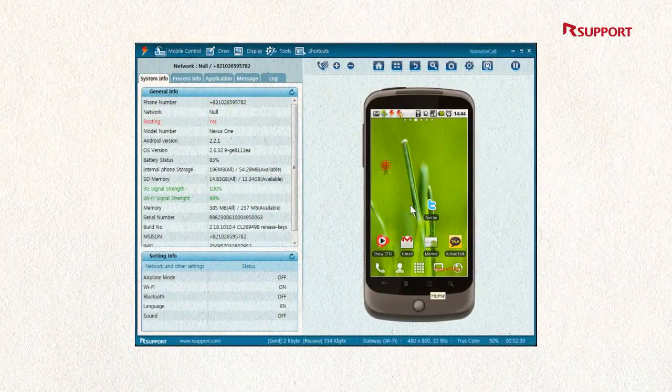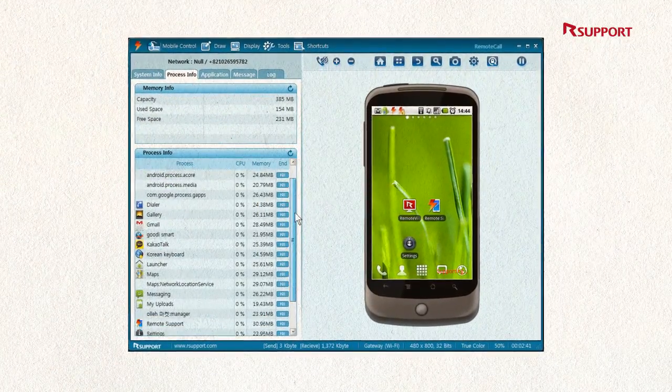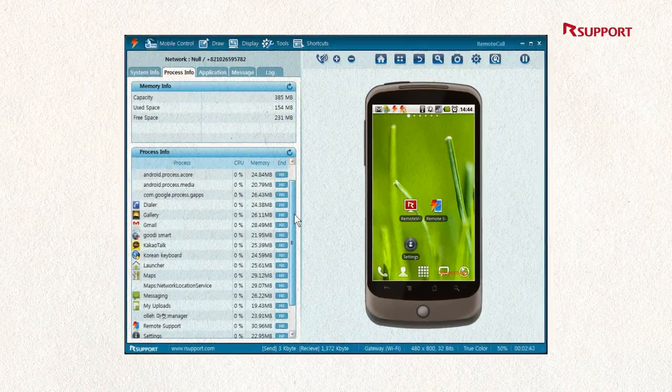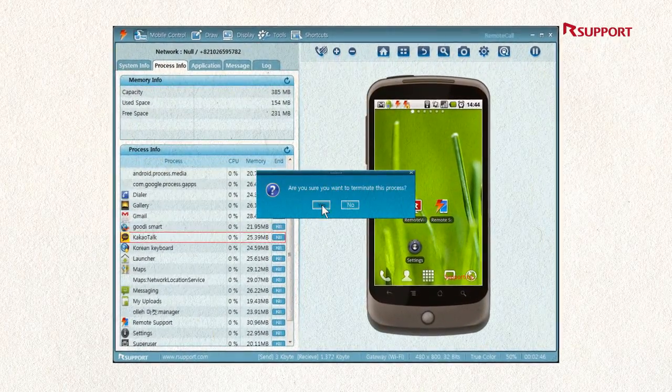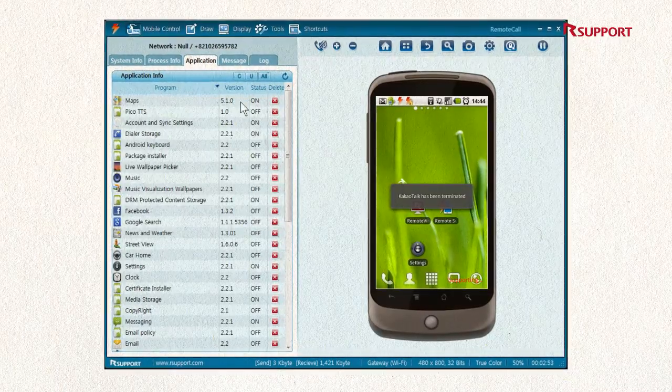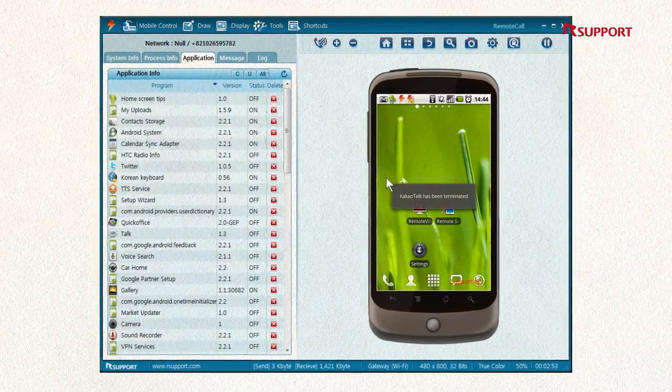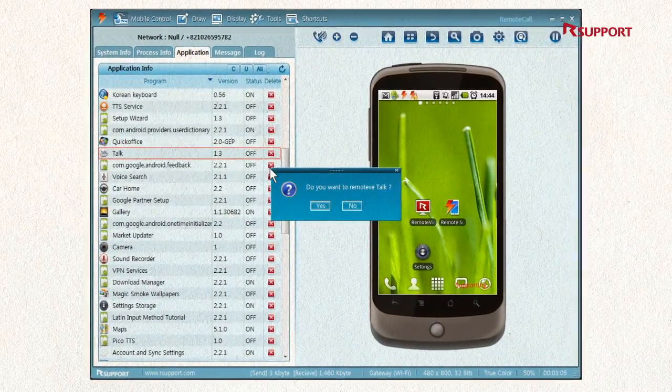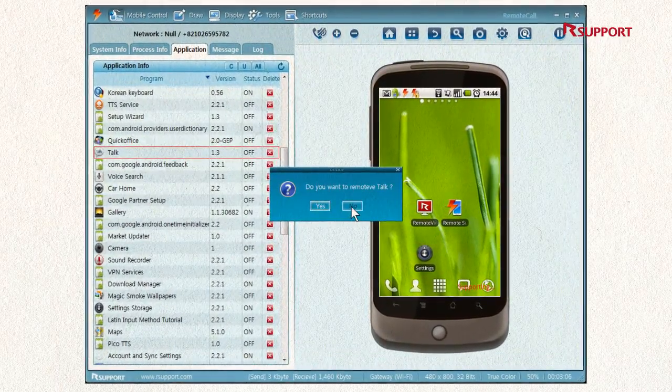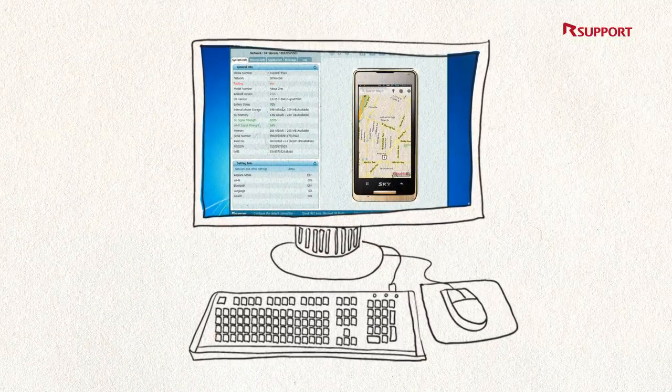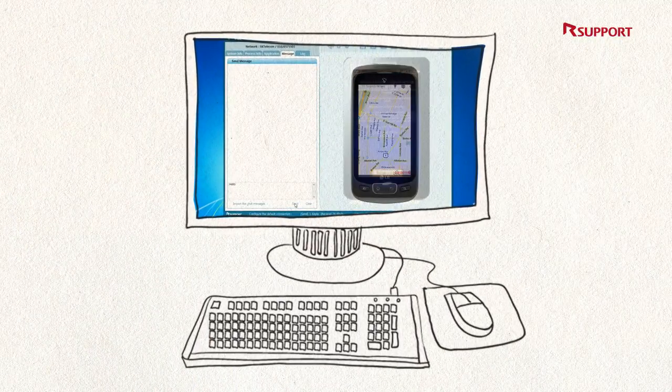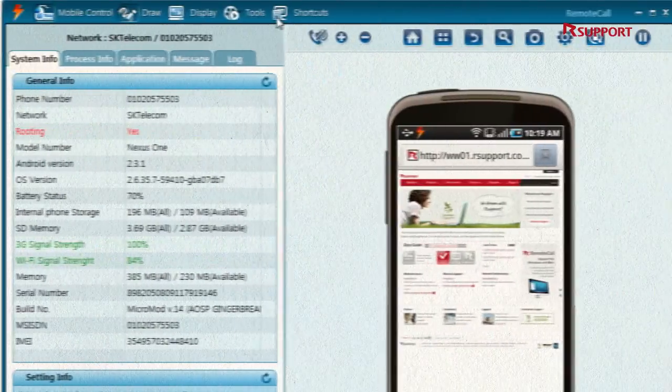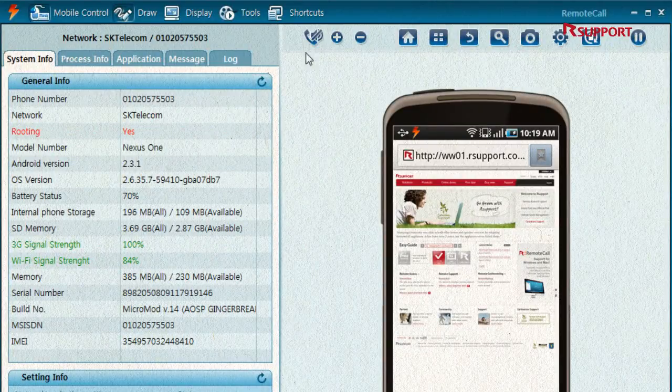Remote Call Mobile Pack shows all information about the customer's device, such as system information, process information, and installed apps in real-time, allowing quick diagnosis and providing quick solutions. Each mobile phone's skin and skin buttons are also provided to the representative, so they don't get confused.